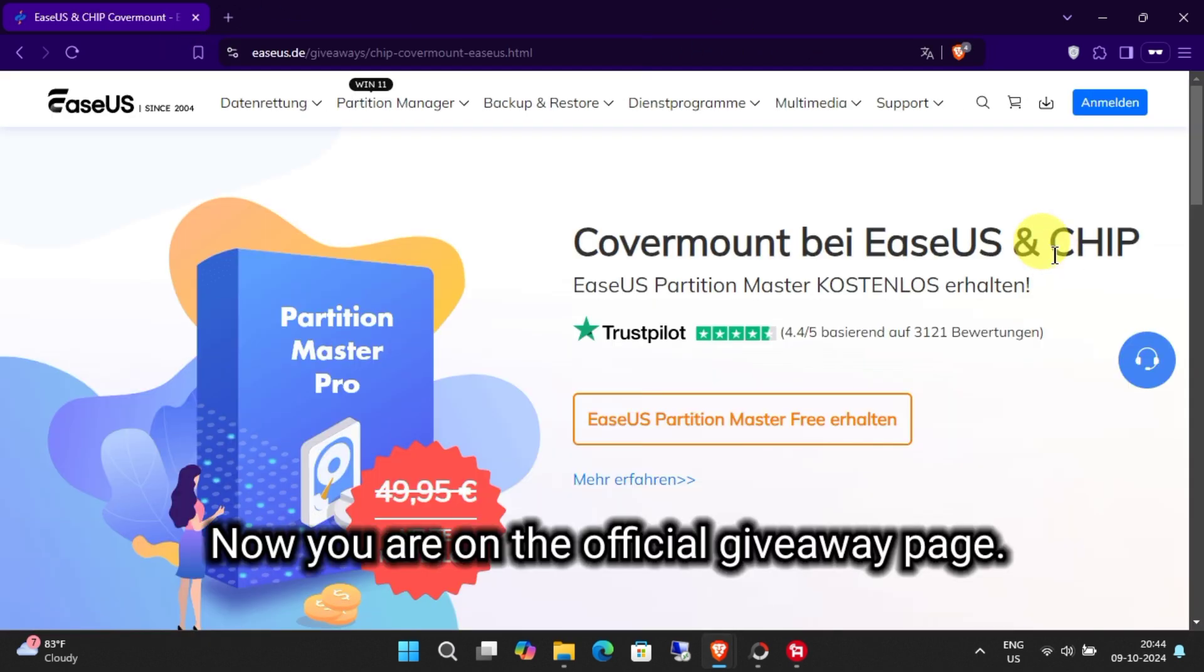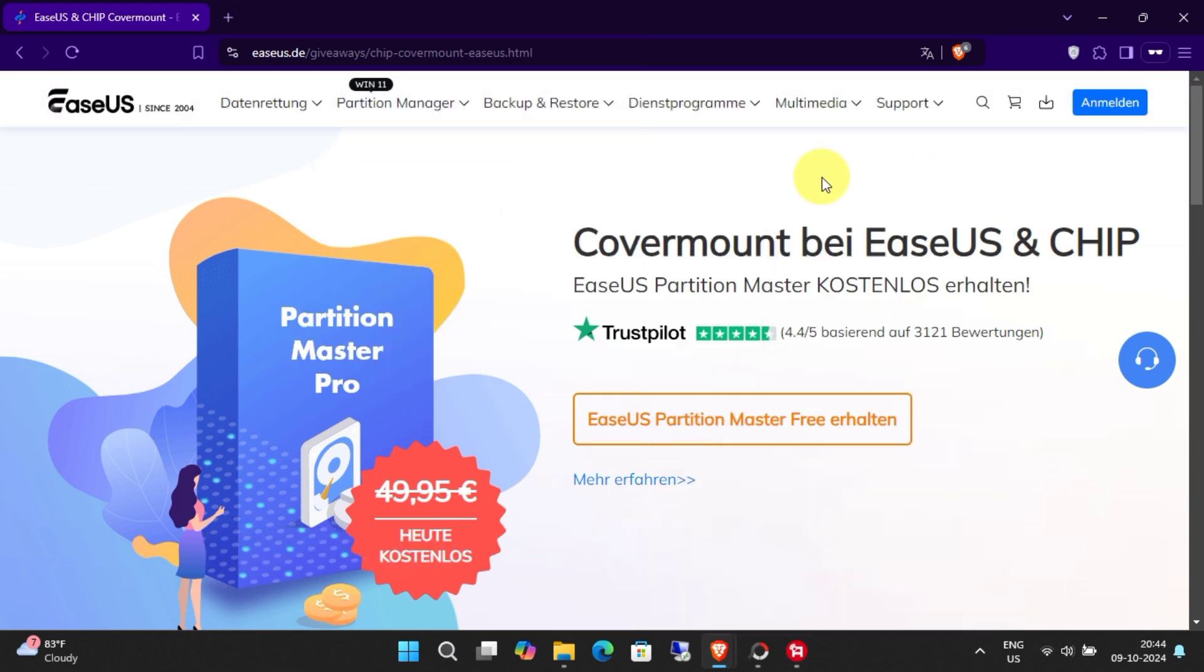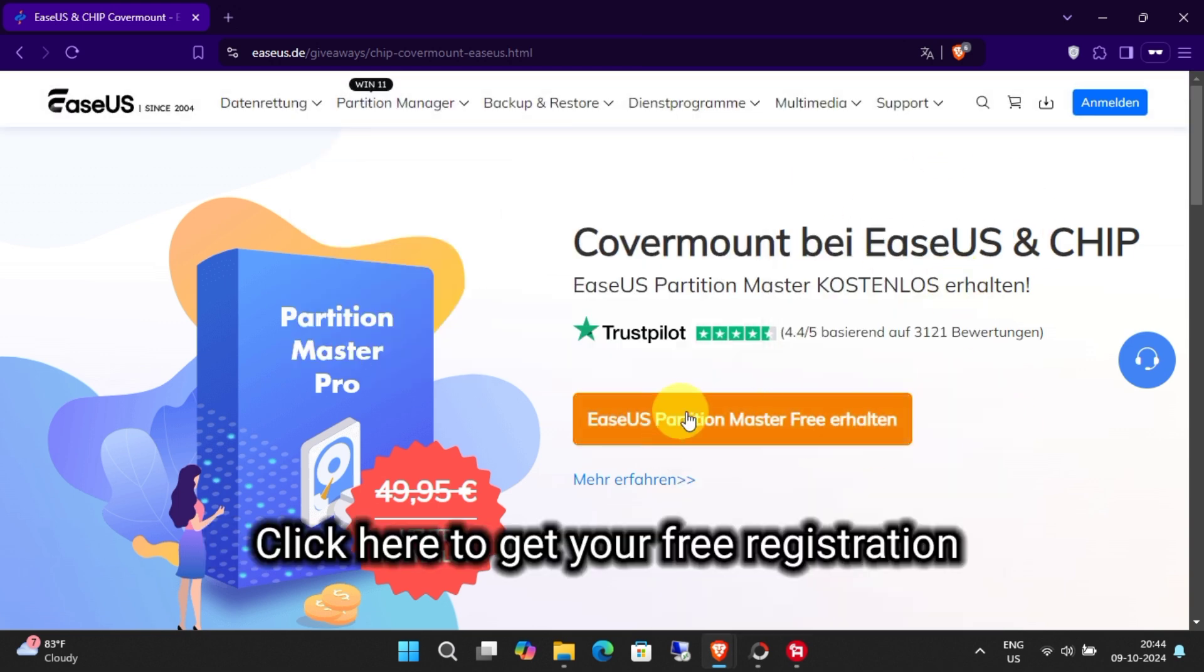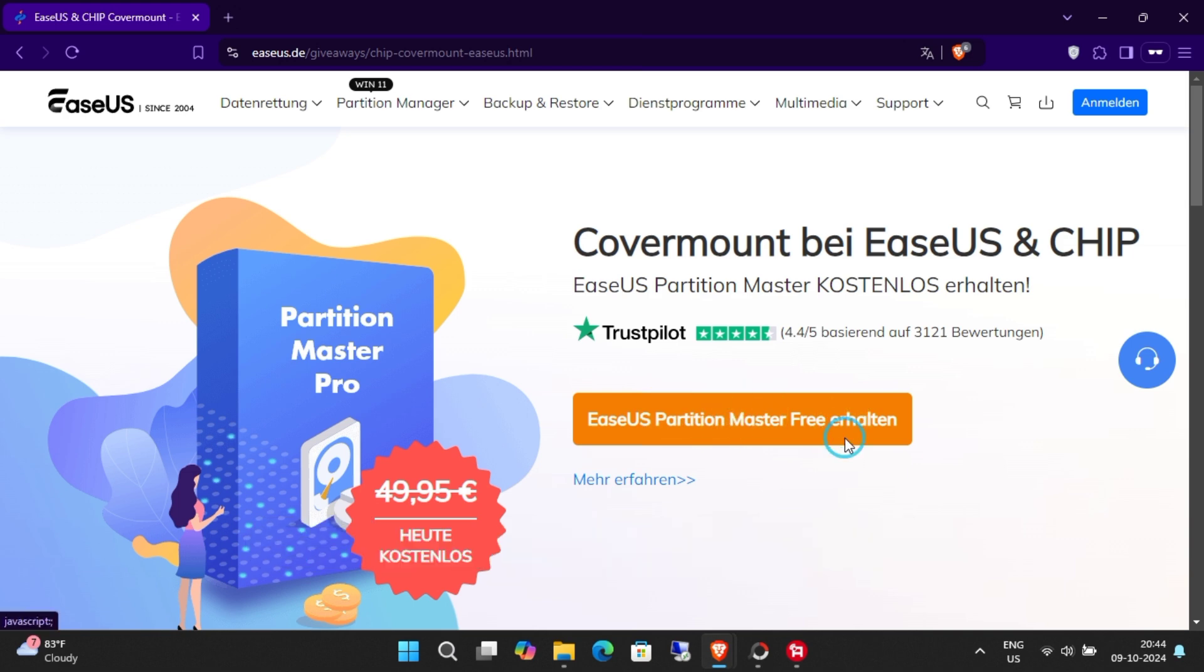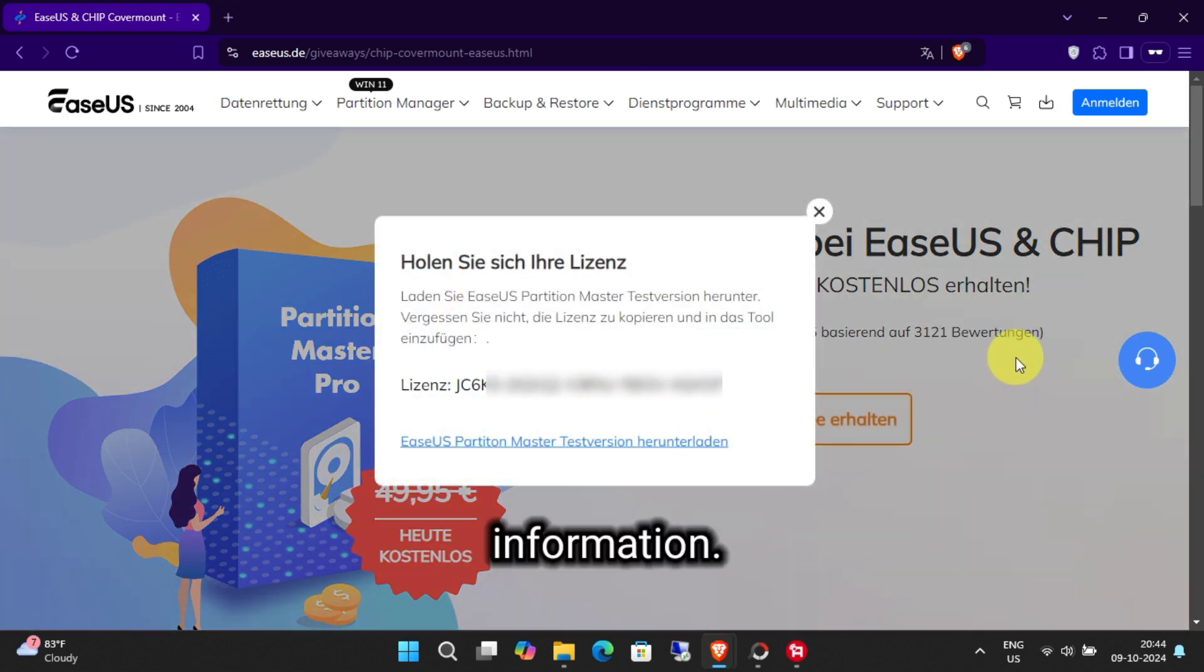Now you are on the official giveaway page. Click here to get your free registration information.